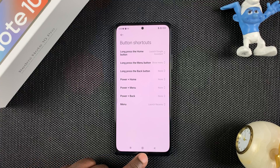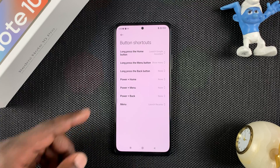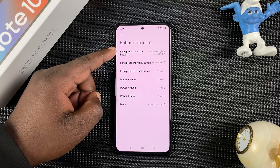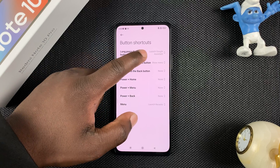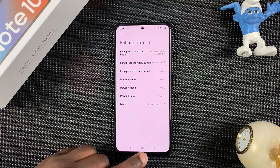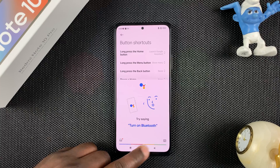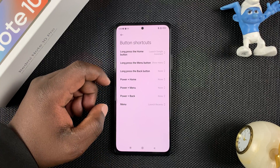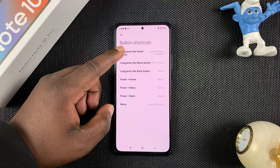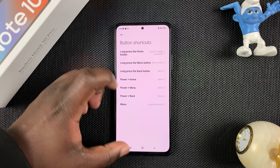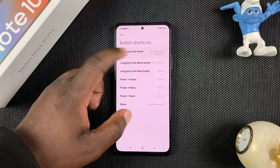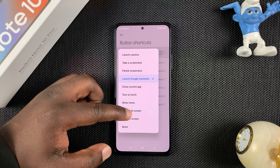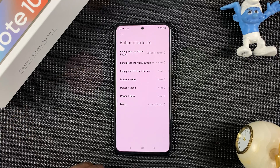For me, I like to long press the home button to initiate split screen, but currently long pressing the home button is set to launch Google Assistant. So if I try to do that, it's going to launch Google Assistant. I don't want that — I want to initiate split screen using this home button long press. Tap on that and then change it to Open Split Screen.